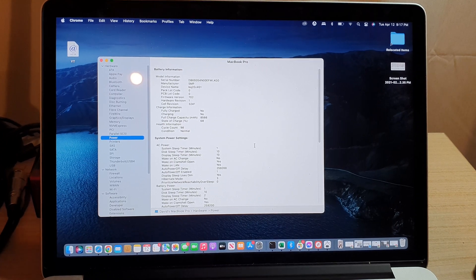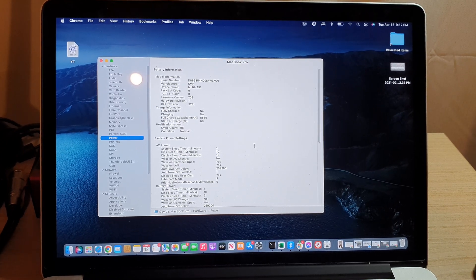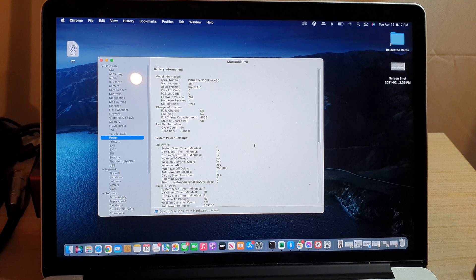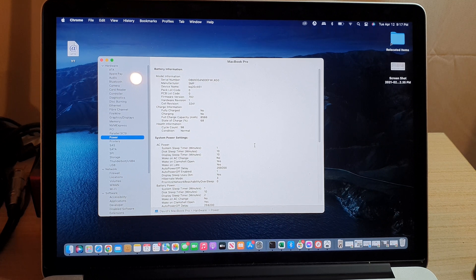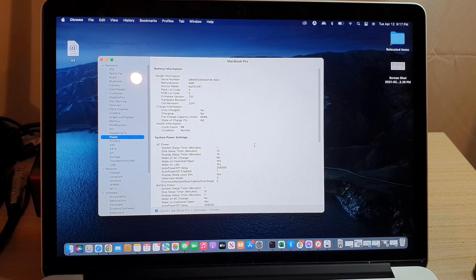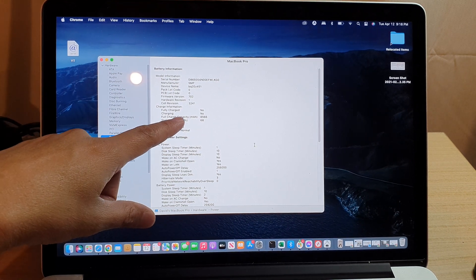Hey guys, in this video we're going to take a look at how you can check your MacBook Pro battery power and full charge capacity.